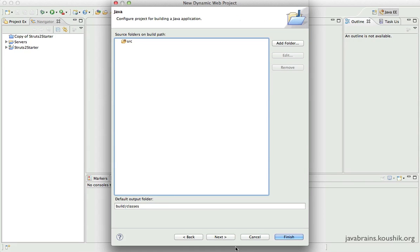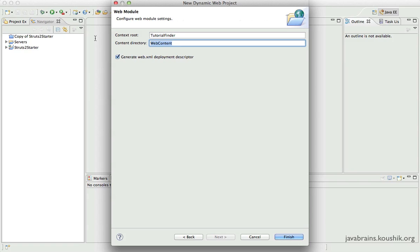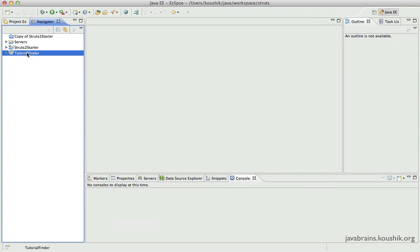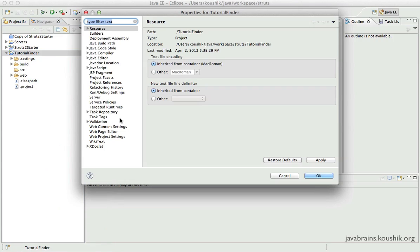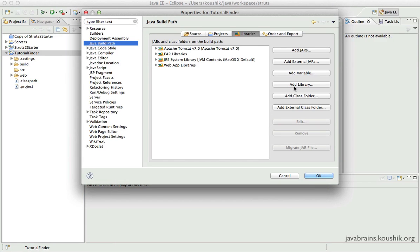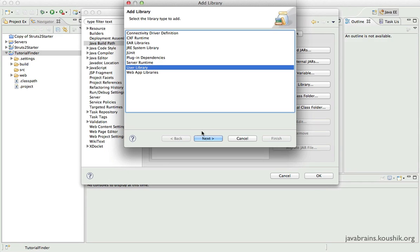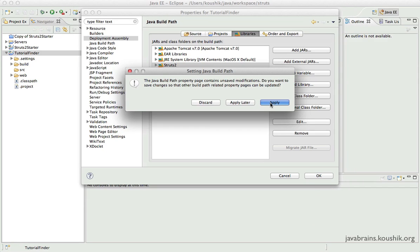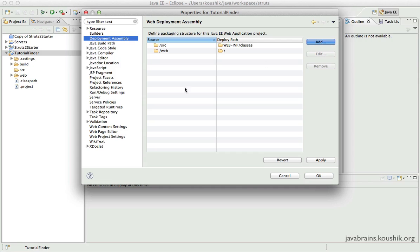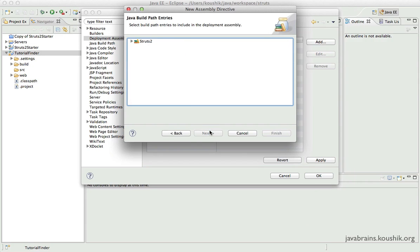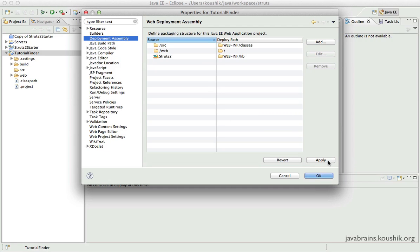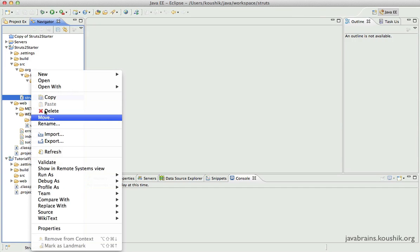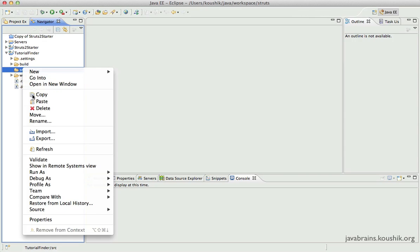I'll click Next, add a web.xml, call the web content folder 'web', and finish. I now have my tutorial finder project. I'll go to Properties and add the Struts libraries — add library, user library, Struts, finish. While in Properties, I'll also do the Deployment Assembly and add Java build path entries configuration so the libraries get bundled into our WAR.